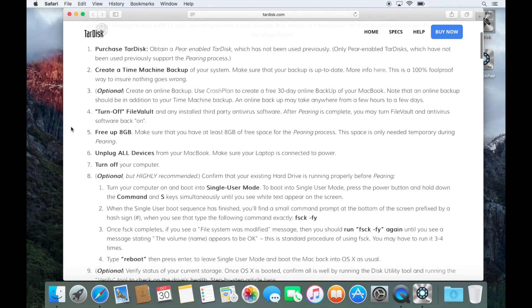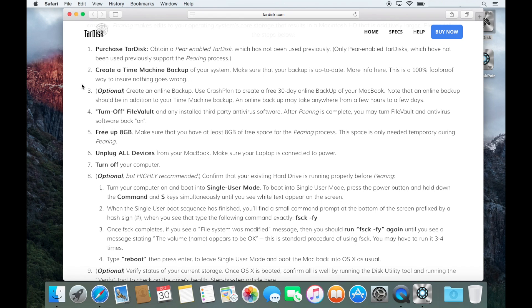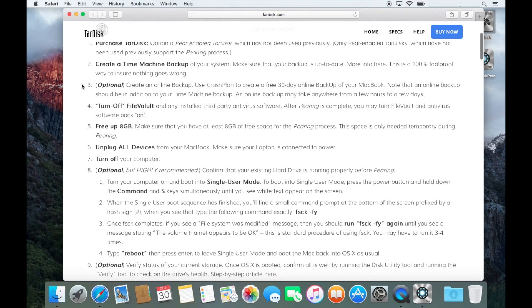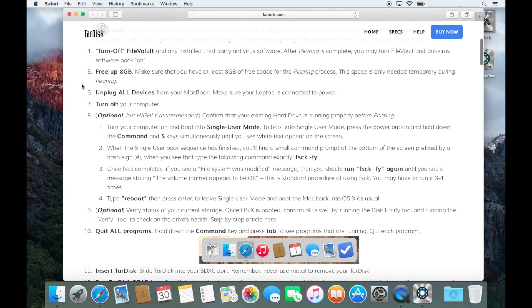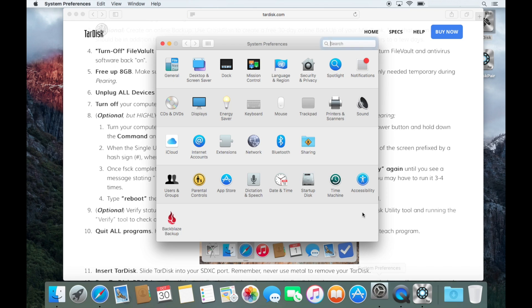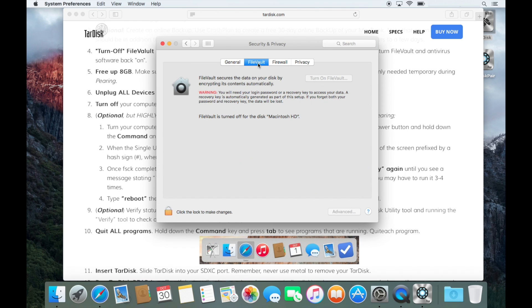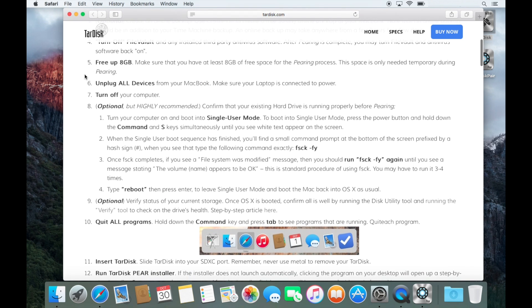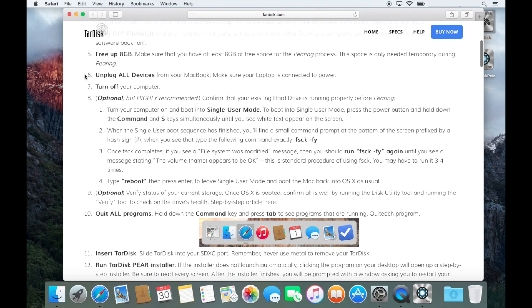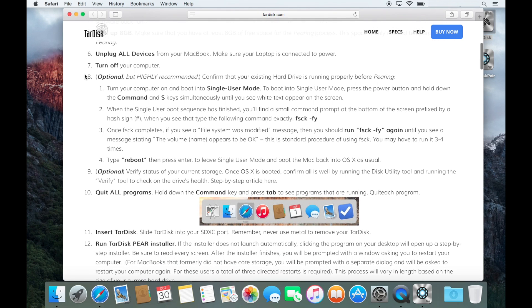Okay. Create a time machine backup. All right. I already got that. Create an online backup. No, I don't need to do that. Turn off file vault. Okay. Let's see. It's under security. File vault. All right. My file vault's off. I definitely have at least 8 gigabytes. I don't have anything plugged in.